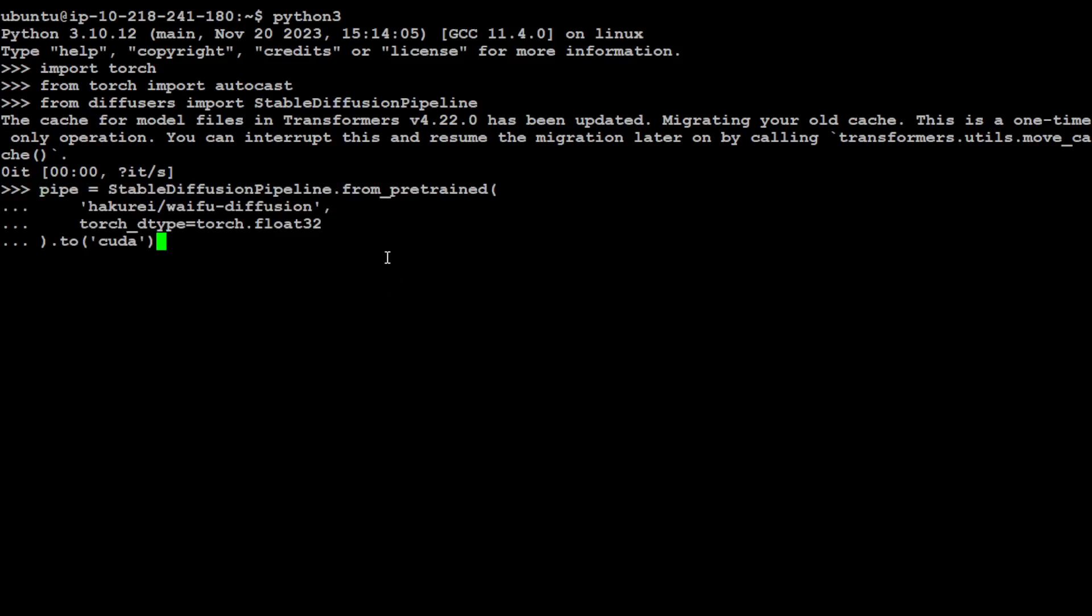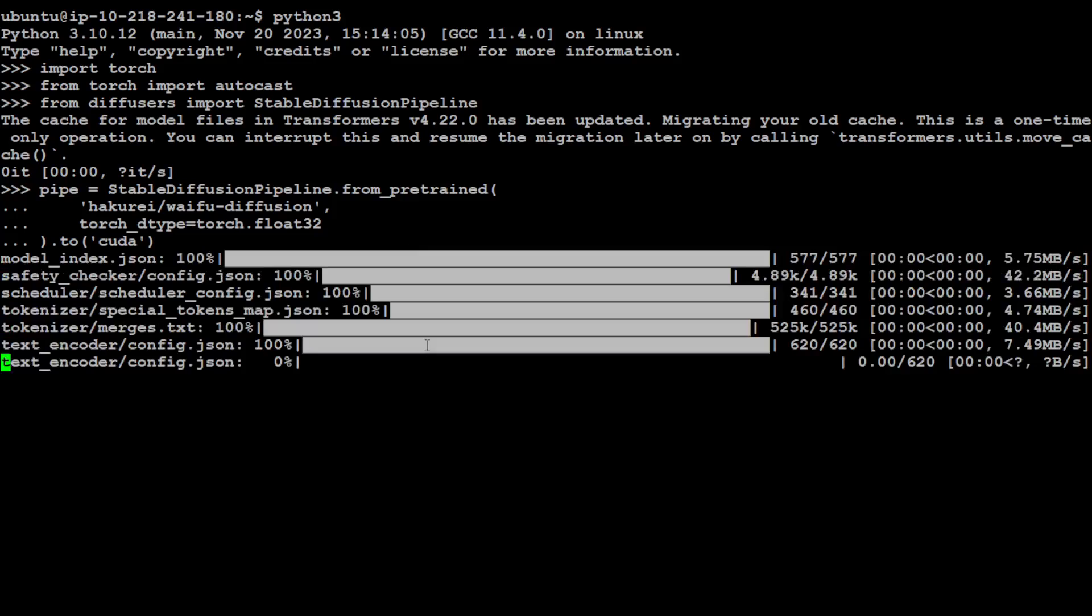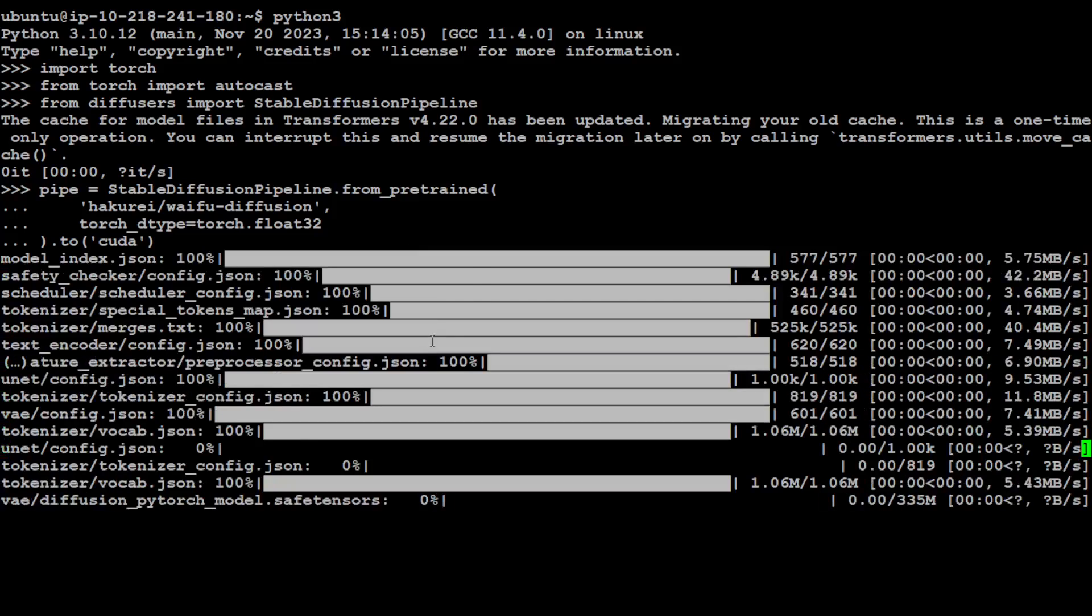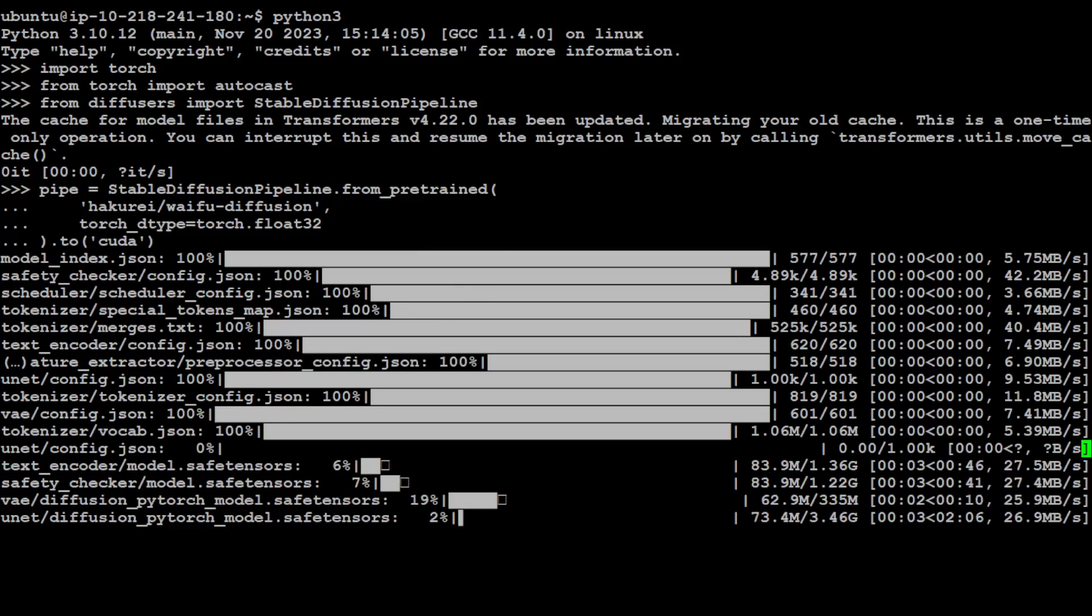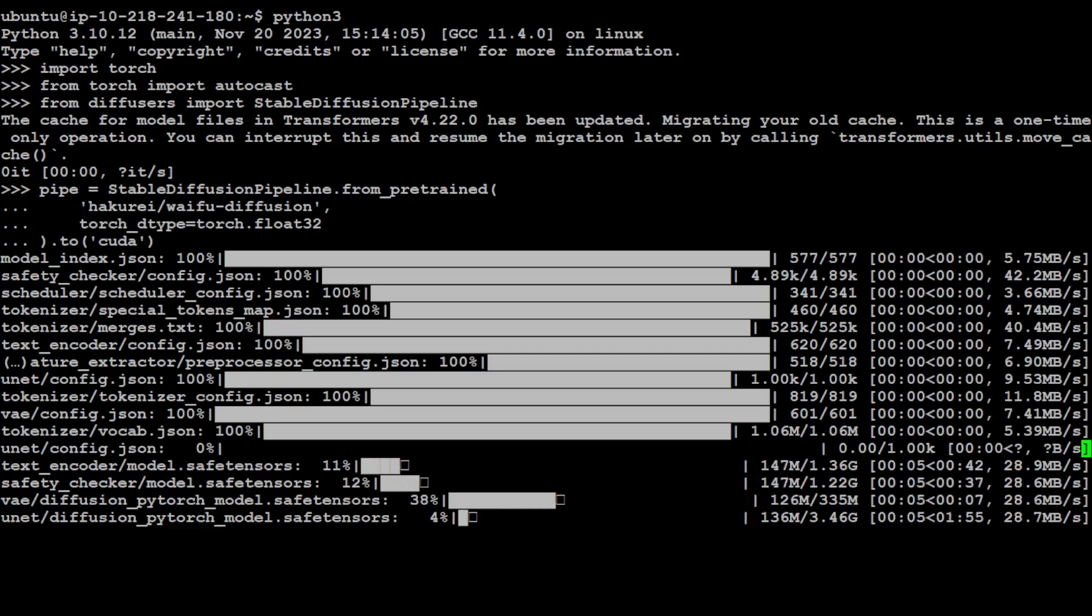And now let me download the model and I'm just piping it with the stable diffusion pipeline. CUDA refers to my GPU. So let's run it and it is going to download the model. The model size is around 8 to 9 gig, so make sure that you have that much space on your system.